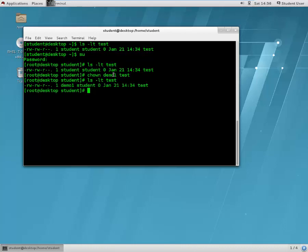What if we want to change the group of a particular file? Here the group is still student. To change the group, another command is called chgrp — change group. We want to assign the group demo one to the test file.